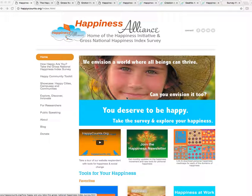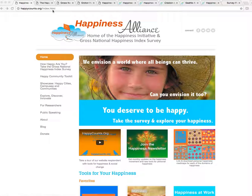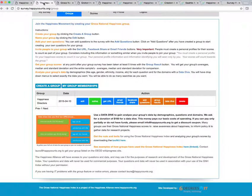Hello, today I'm going to show you how to do a data dive. Assuming you've already gone to happycounts.org,